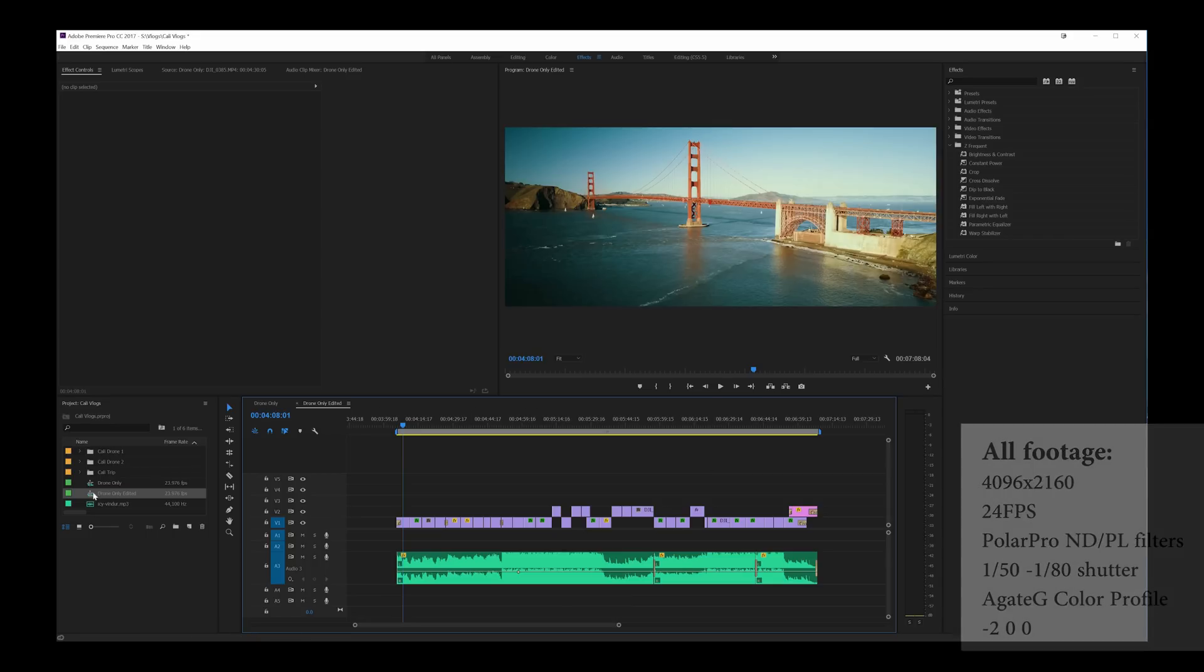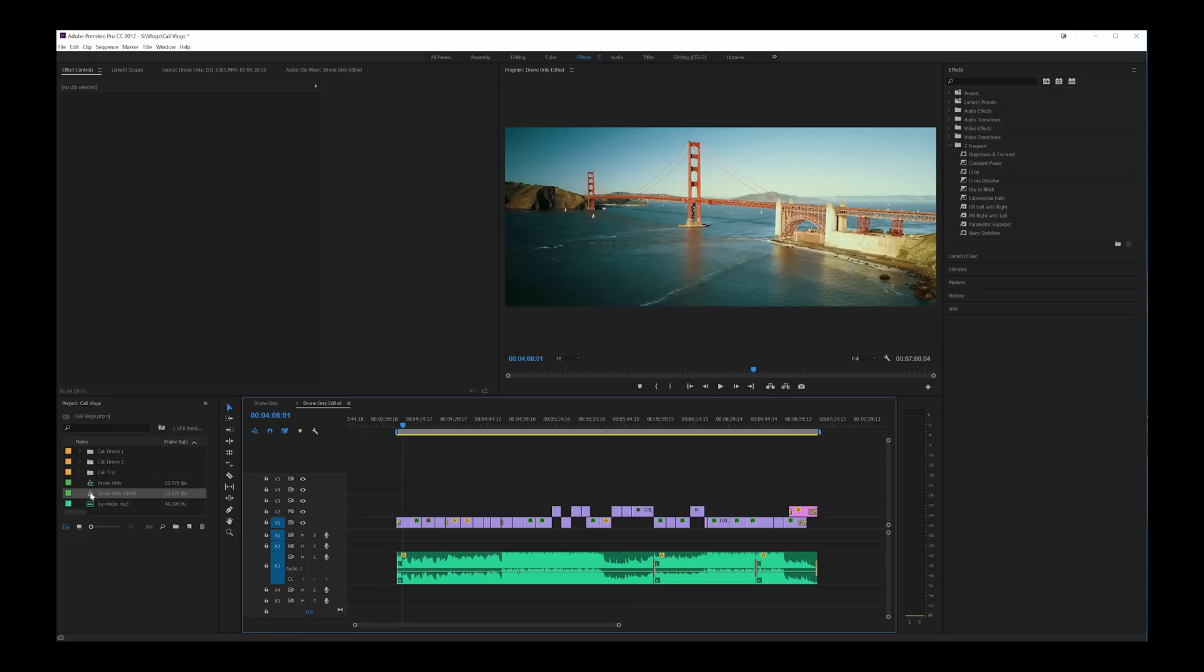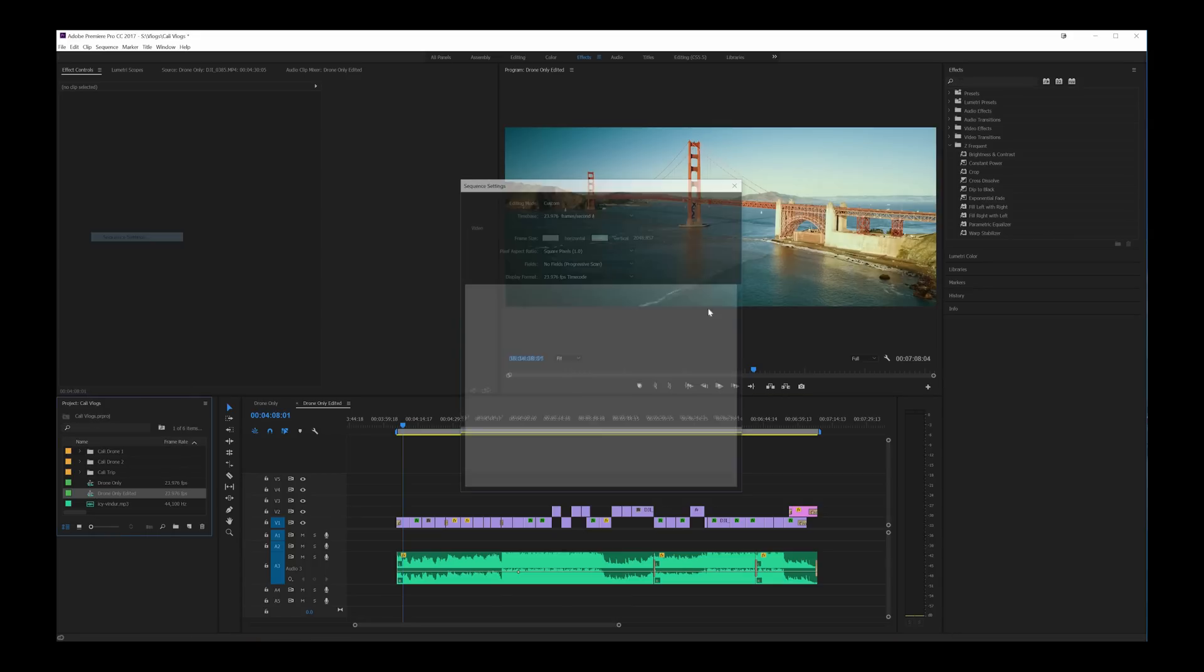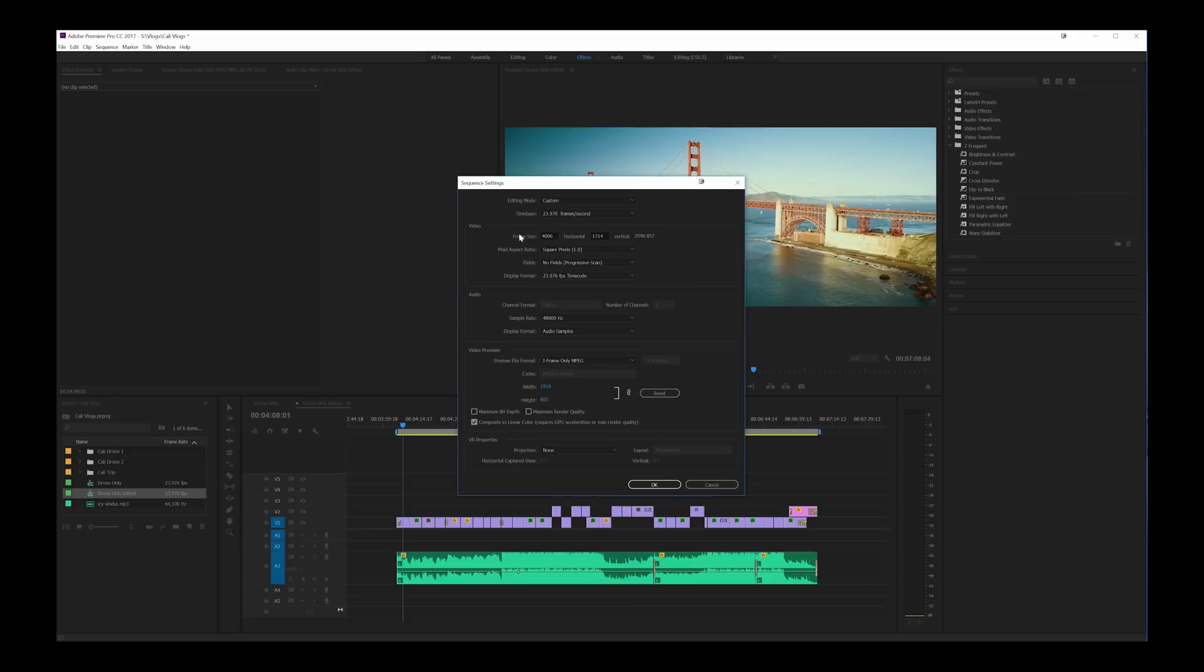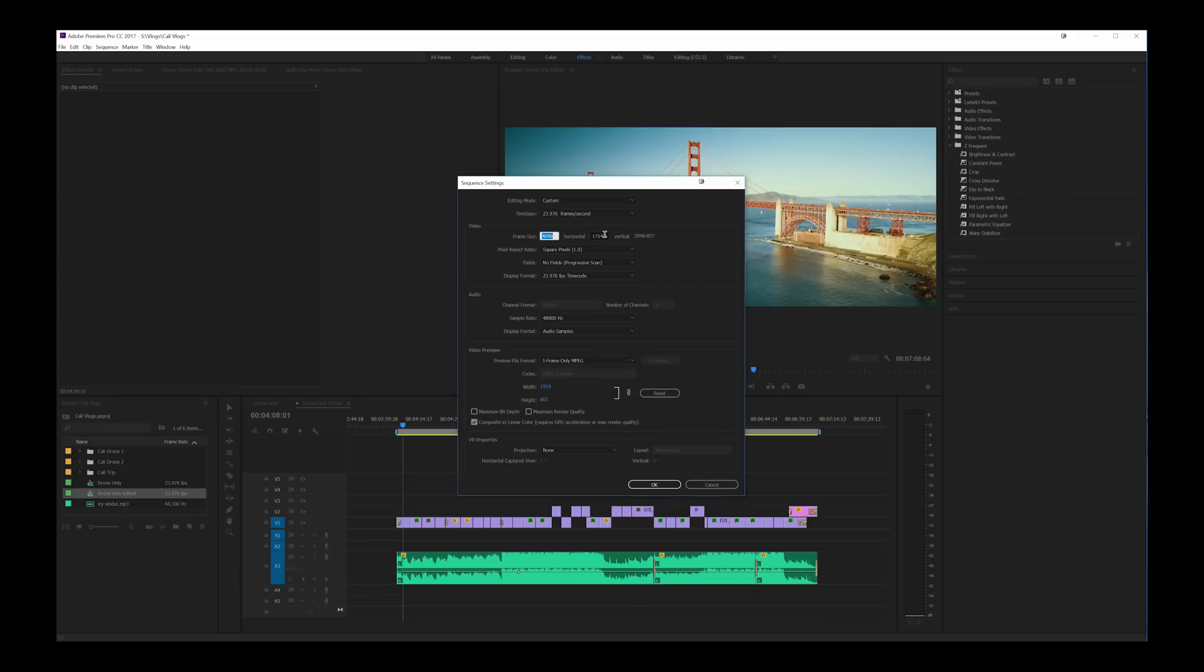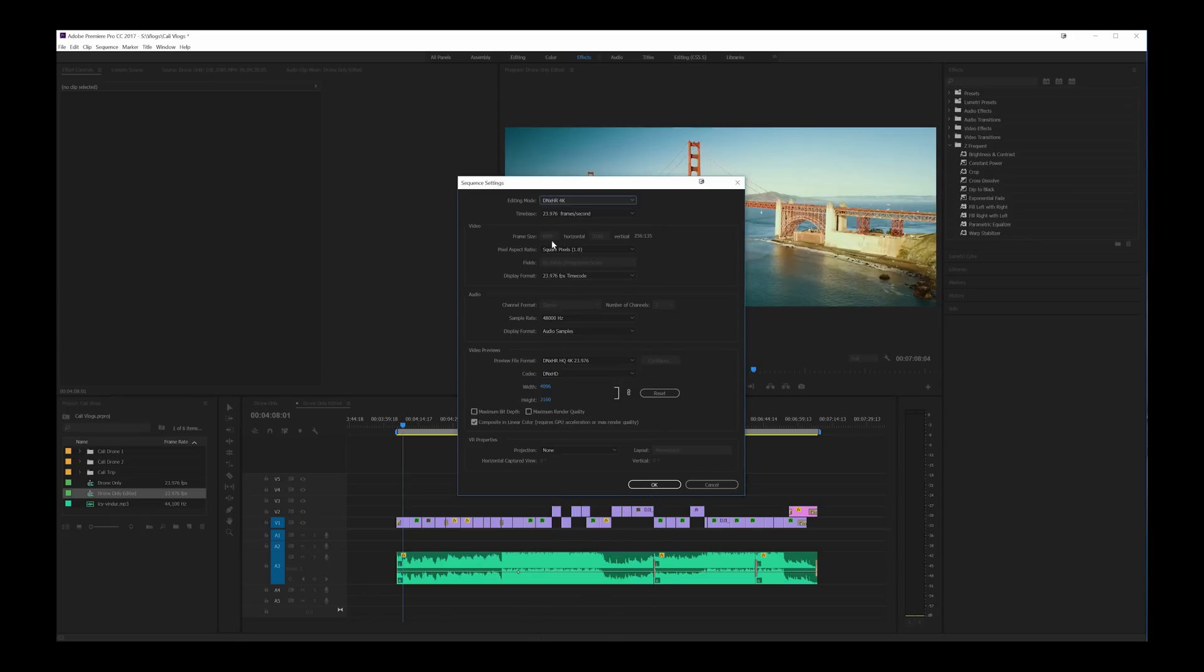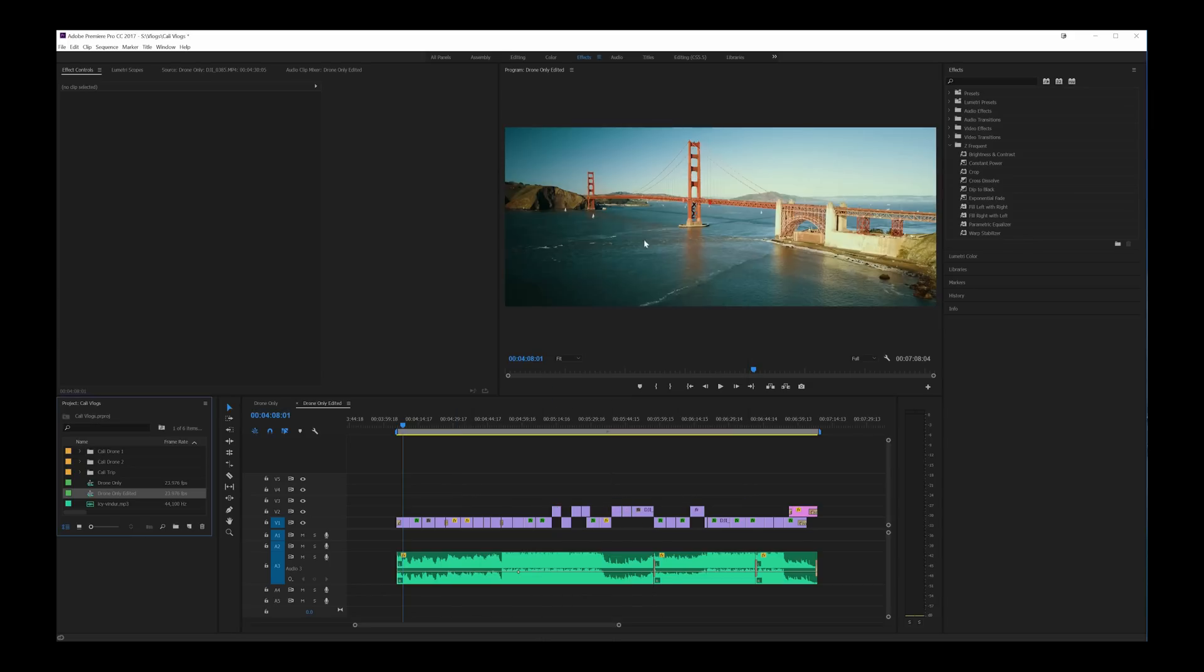We're going to start with the sequence here. I'm going to right click on the sequence that I'm in and sequence settings. The magic of this particular video is the fact that it's in 2.39 to 1 aspect ratio which is very cinematic looking, very wide screen. The frame size of this particular sequence is 4096 by 1714. I shot all the video in 4096 by 2160. To start modifying these values for frame size you have to go into custom because if I was in anything else these would be shaded out.